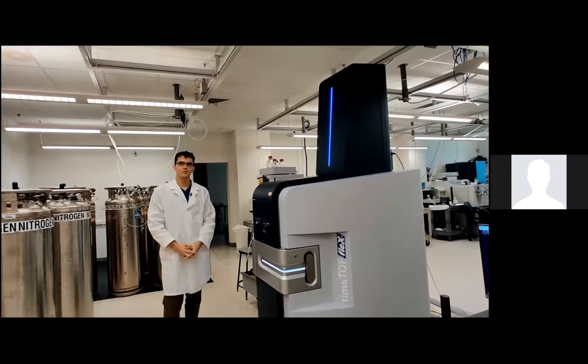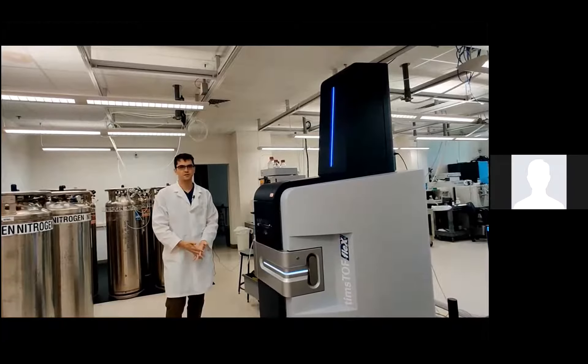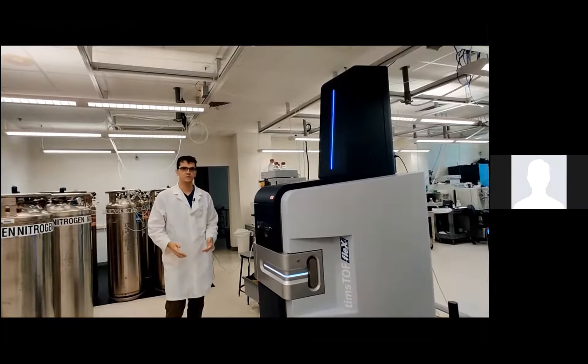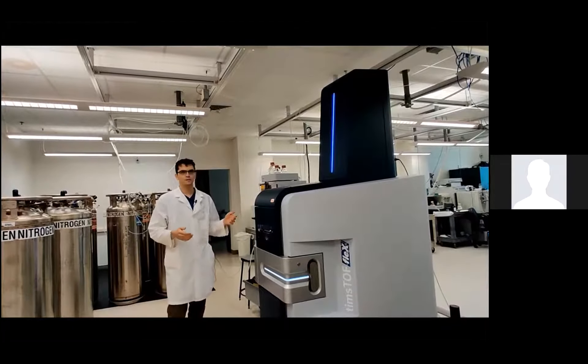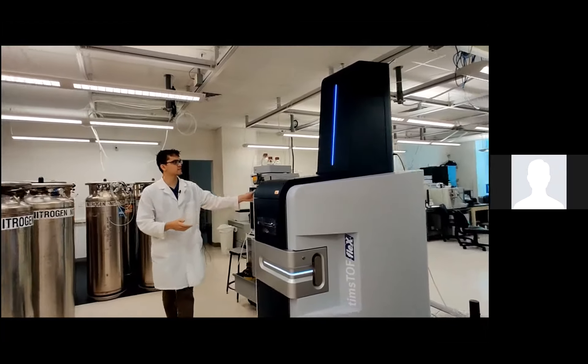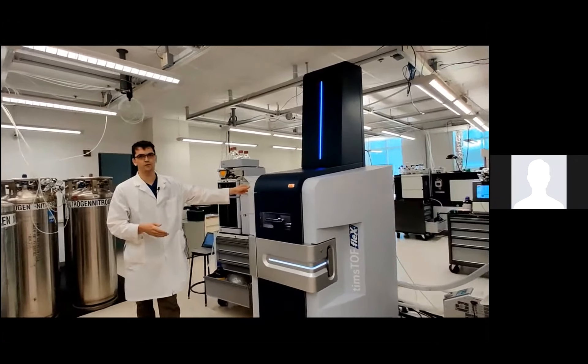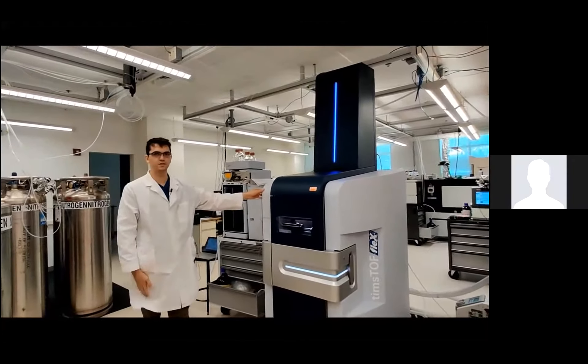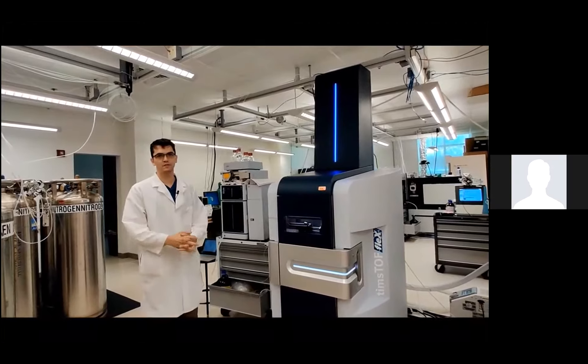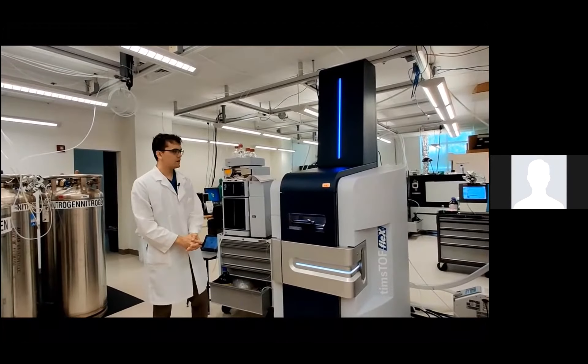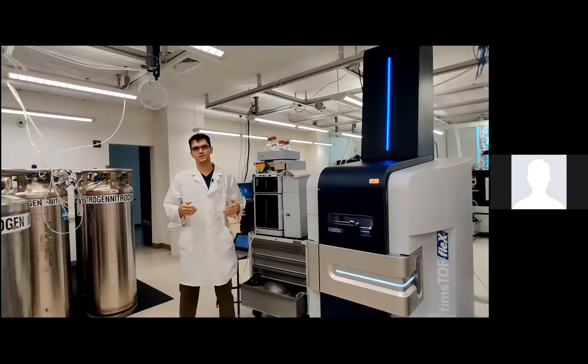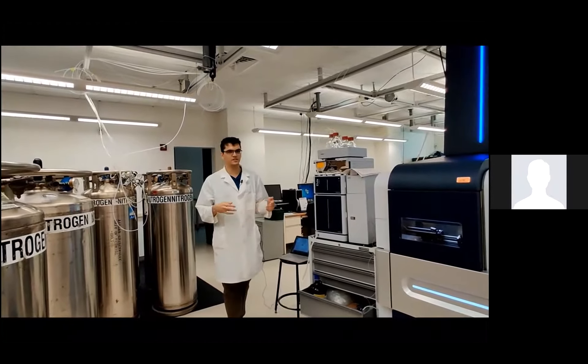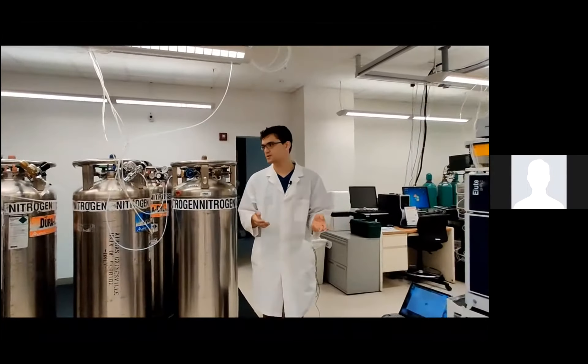Welcome to the University of Florida's ICBR mass spectrometry lab. This is the Timstof Flex. It's the mass spectrometer by Bruker that I'll be using to show you untargeted metabolomics. I'm just going to demonstrate the routine setup and cleaning, calibration, and all that that I do before I start any mass spectrometry run.